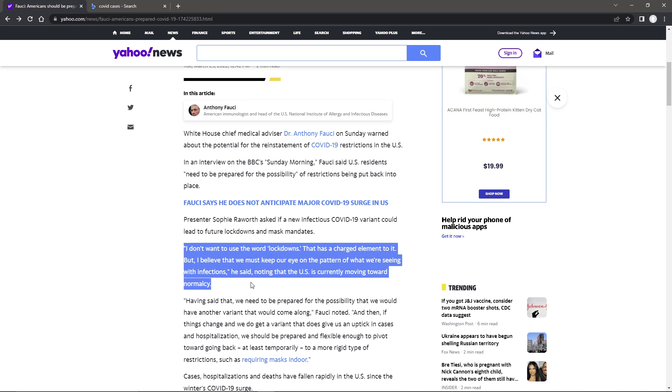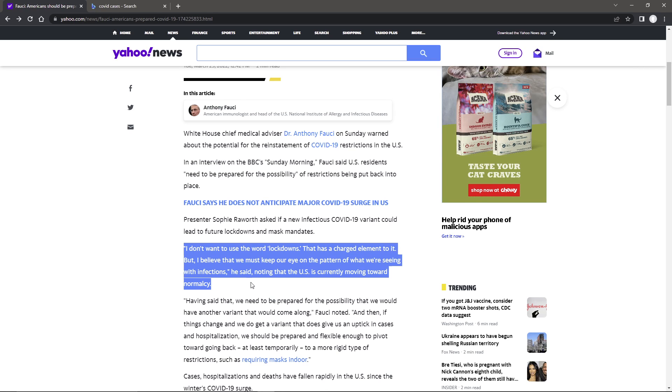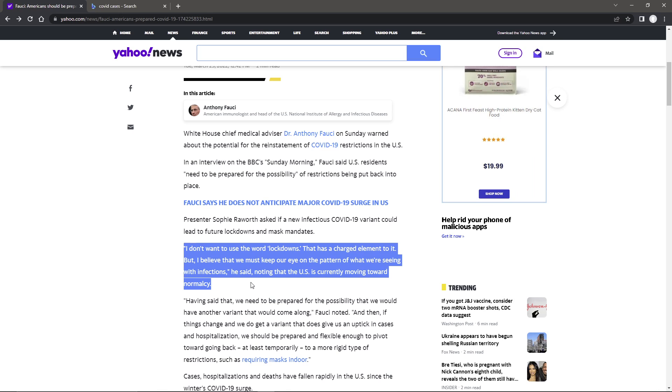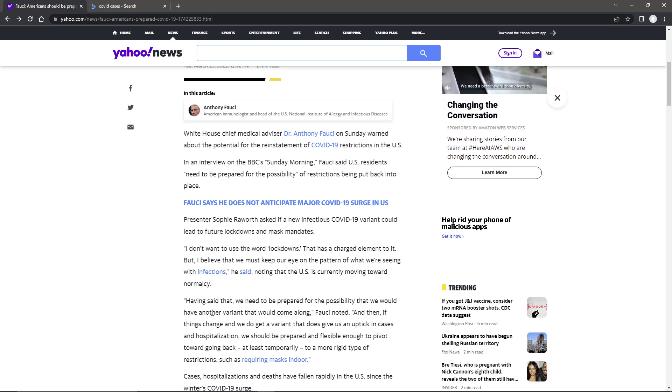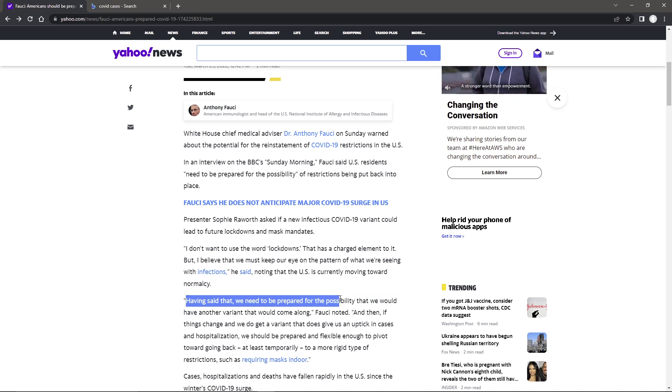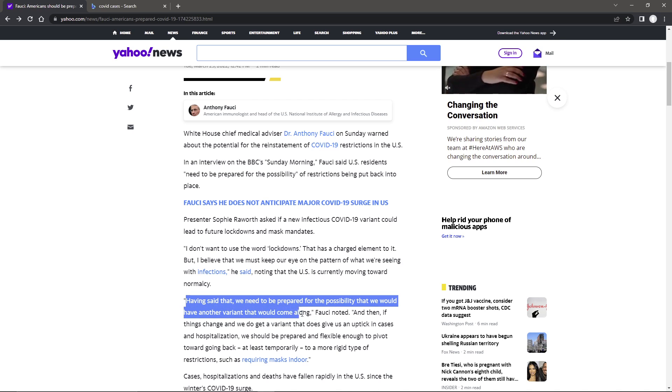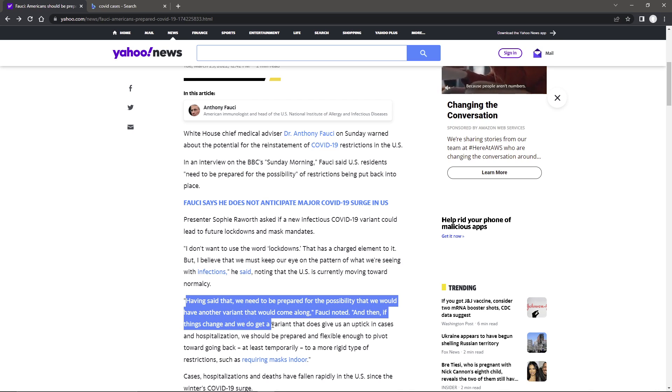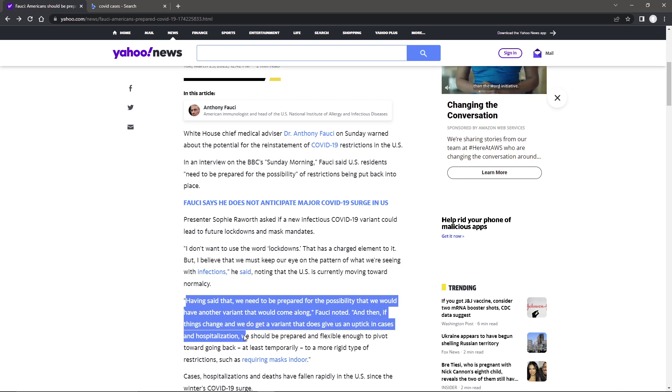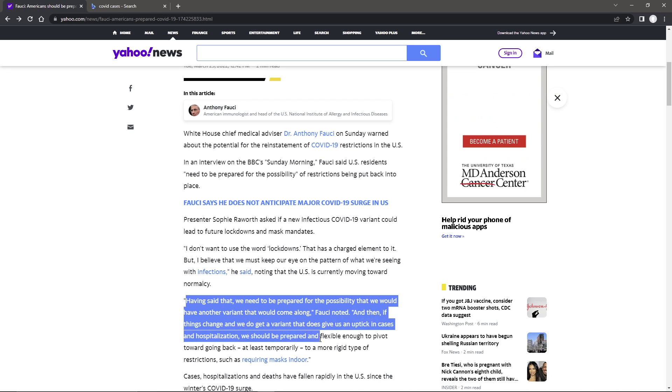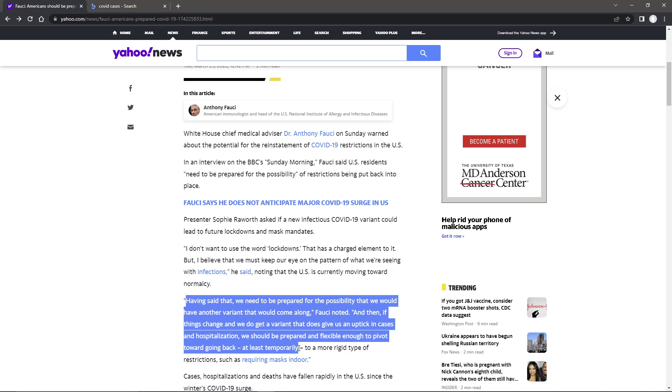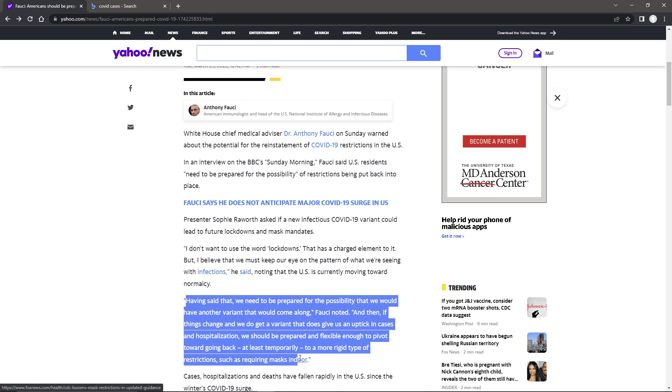This is very political speak. He's not saying there is, but he's not closing the door on it. Having said that, we need to be prepared for the possibility that we would have another variant that would come along. Fauci noted, and then if things change and we do get a variant that does give us an uptick in cases and hospitalizations, we should be prepared and flexible enough to pivot back towards going back, at least temporarily, to a more rigid type restriction such as requiring mask mandates.